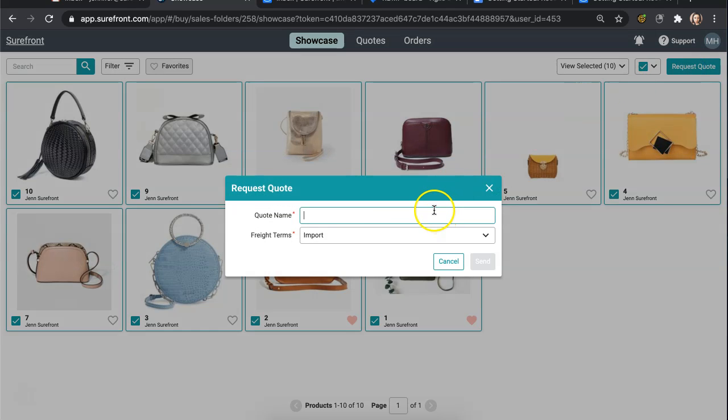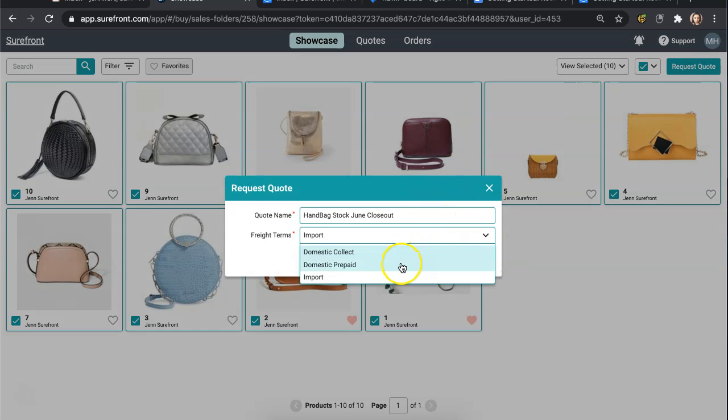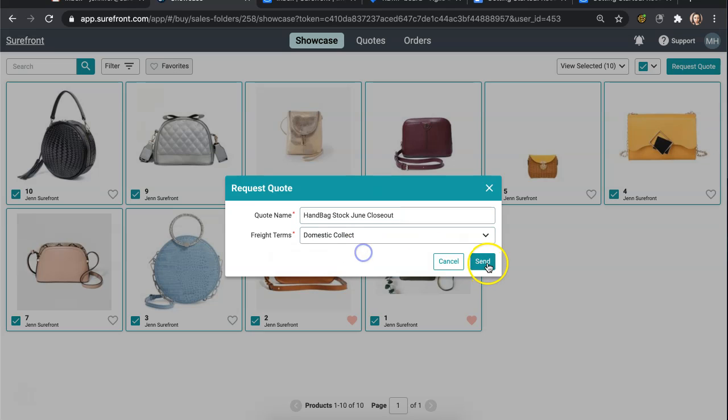Proceed to fill out the quote name and freight terms and once completed select Send at the bottom.